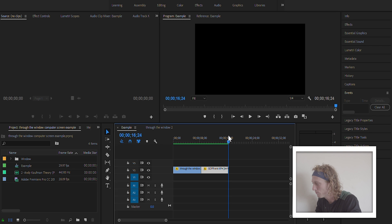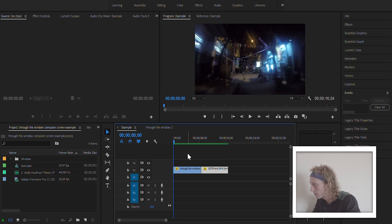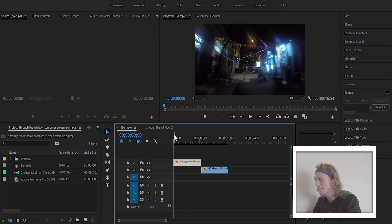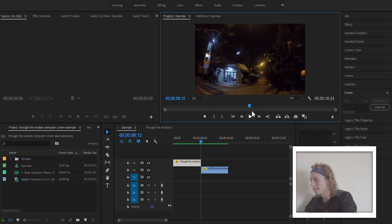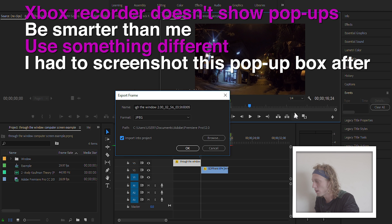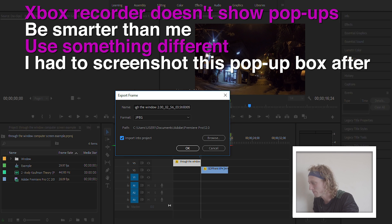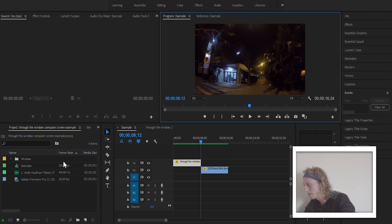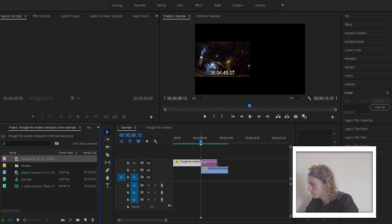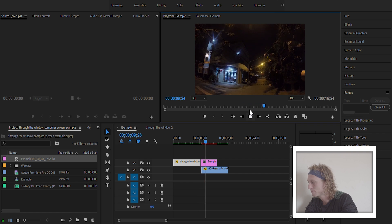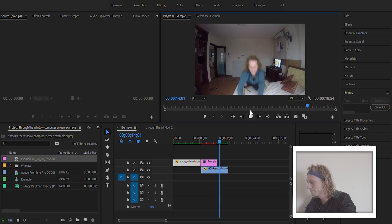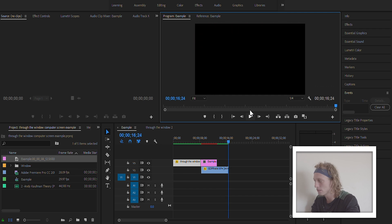I want to go through that window, and come into this clip of me sitting in my room being boring, and then eventually jumping up and turning the camera off. First thing we want to do is make a screenshot — export this frame. Be sure that 'import into project' is selected. Drop that right in, and it should look pretty smooth if you run it. Still smooth.